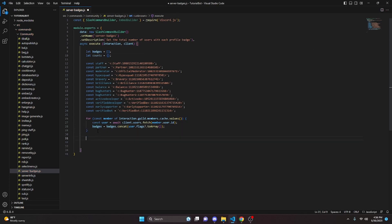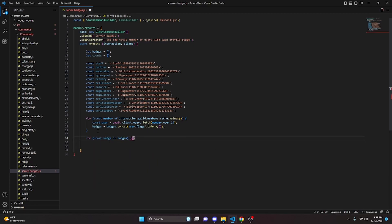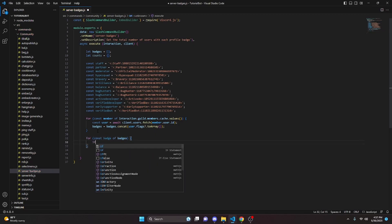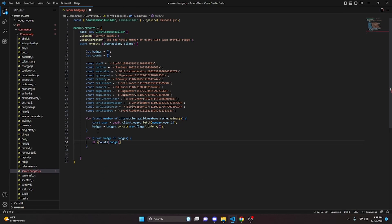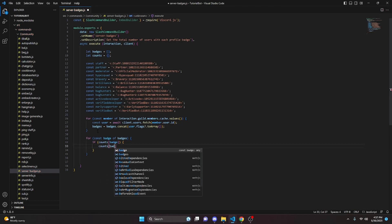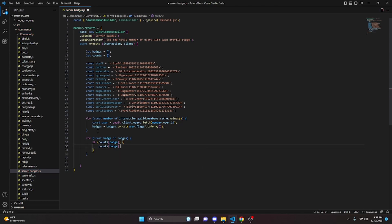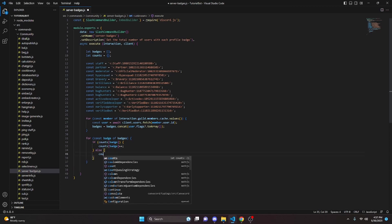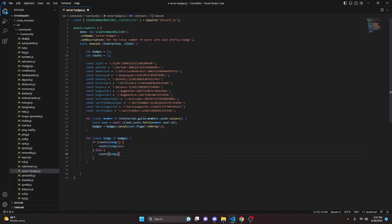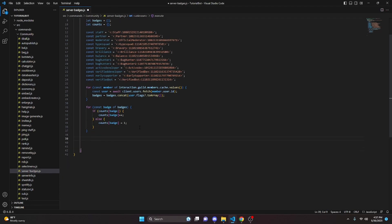Then we create another for loop: for const badge of badges, and inside we do: if counts[badge], then counts[badge]++, else counts[badge] = 1. This counts how many users in the server have each badge.